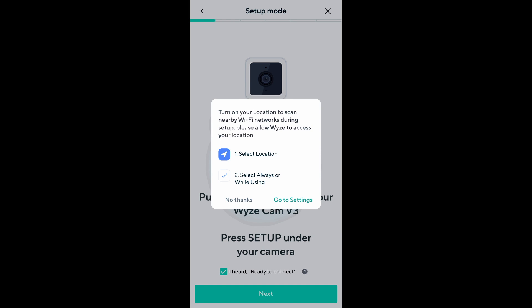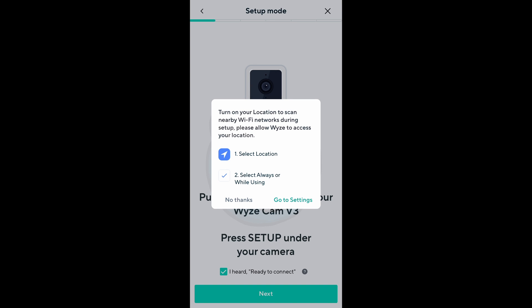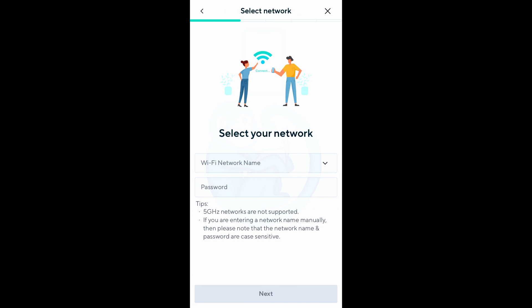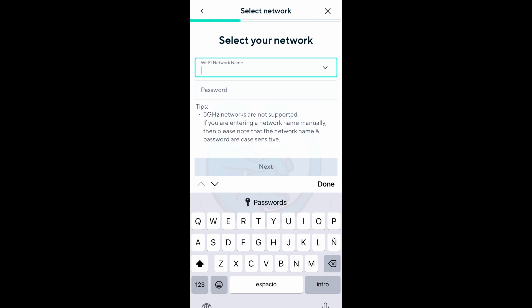And up comes a pop-up panel that asks you to turn on your location to scan nearby Wi-Fi networks during setup. So go ahead and choose what you would like. I don't think I need them to know my location so I selected no thanks to move on.